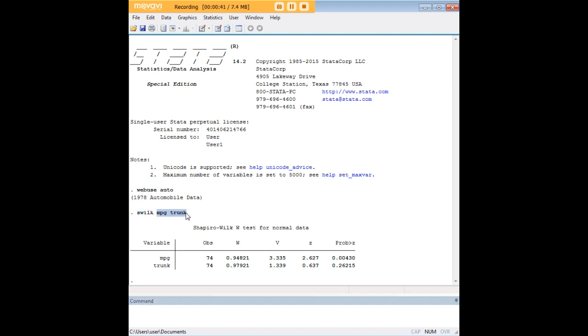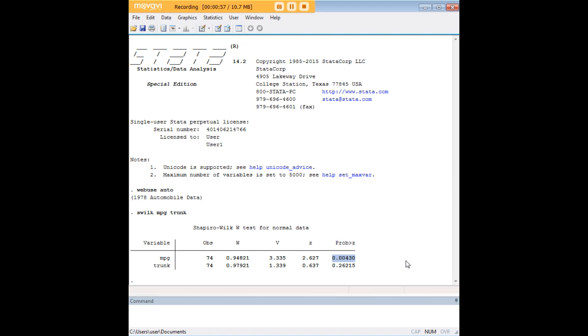We do not enter commas. The key column here is probability, so we see that trunk, for example, is normally distributed but miles per gallon is not.